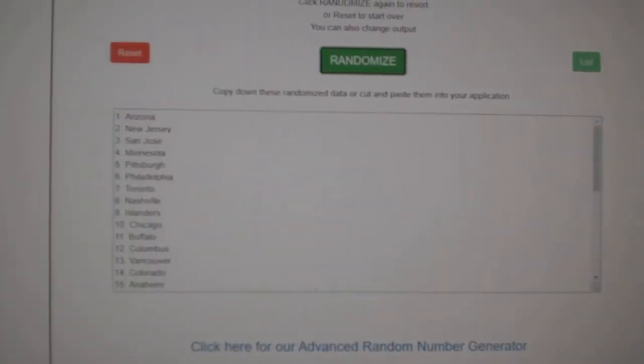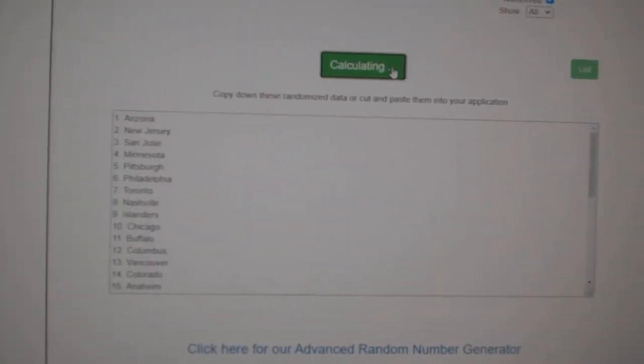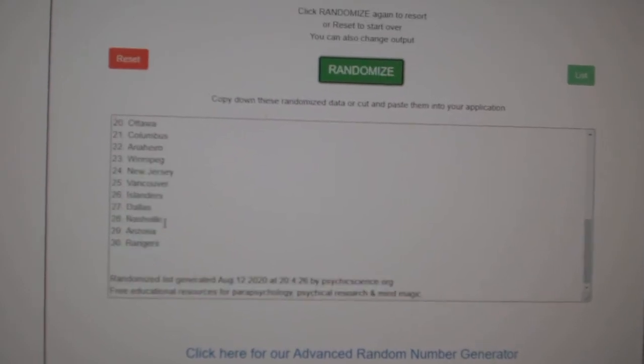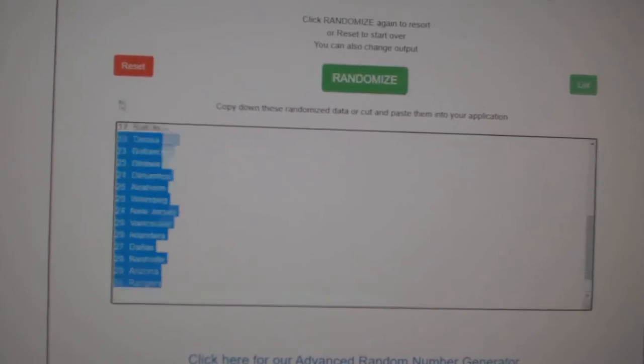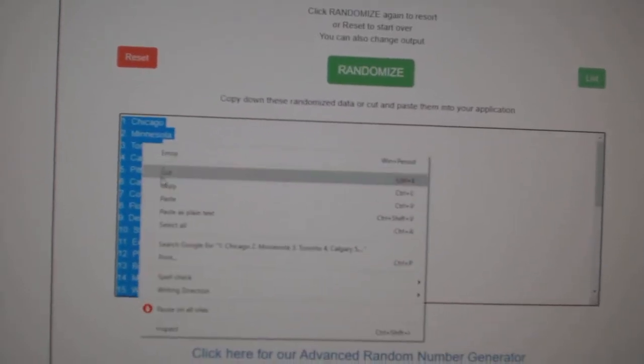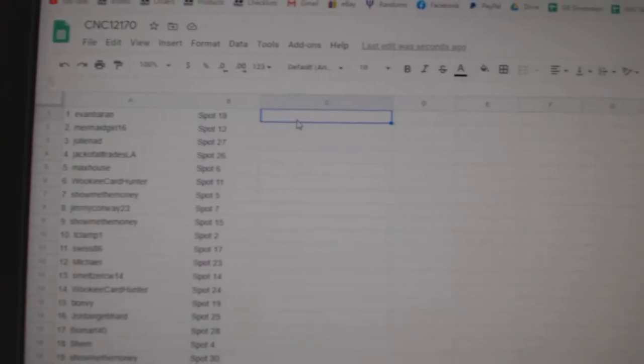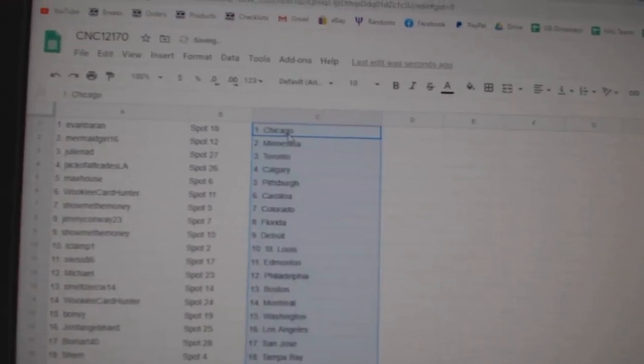Paste. And the teams. One, two, three, copy, paste.